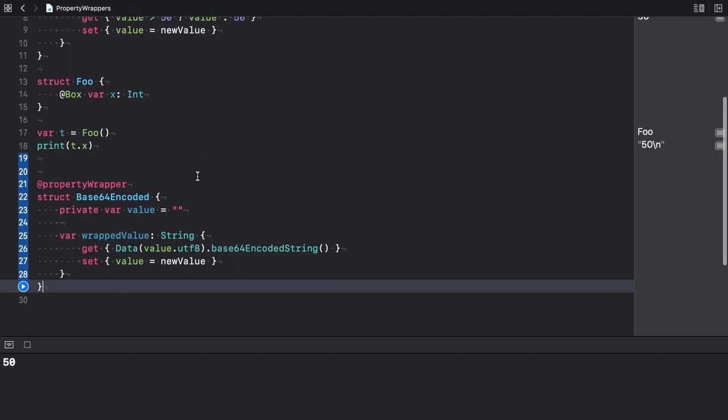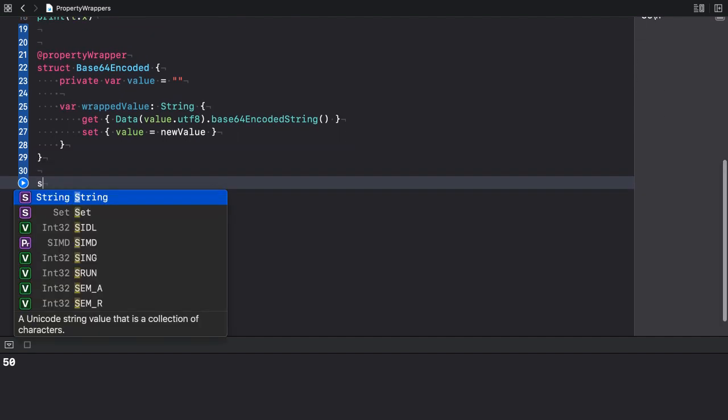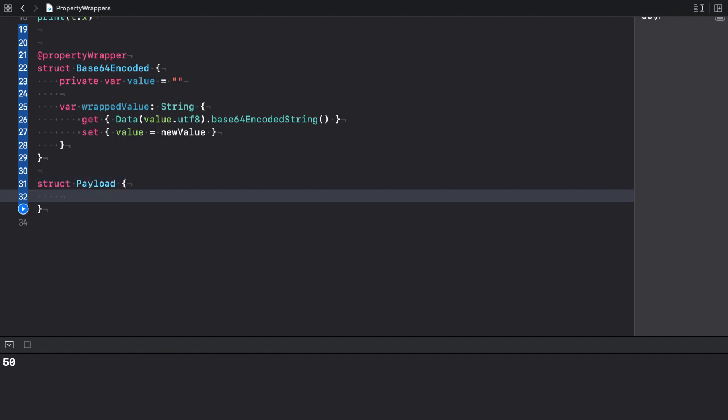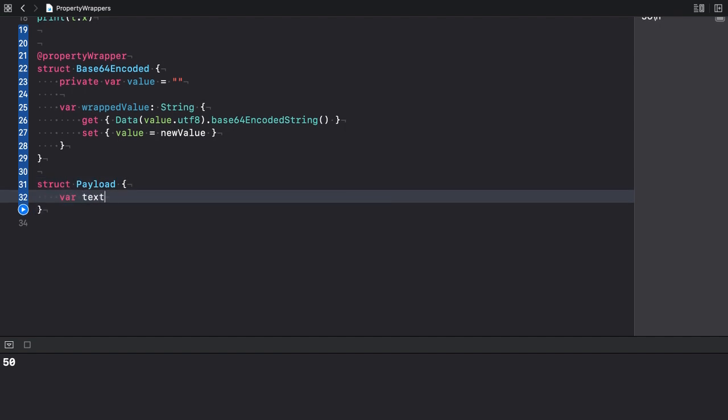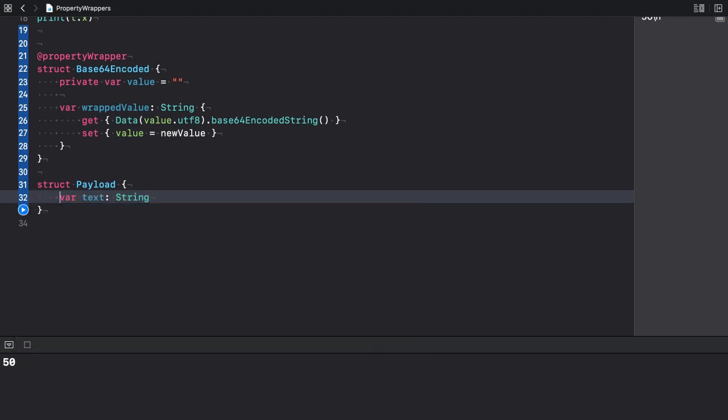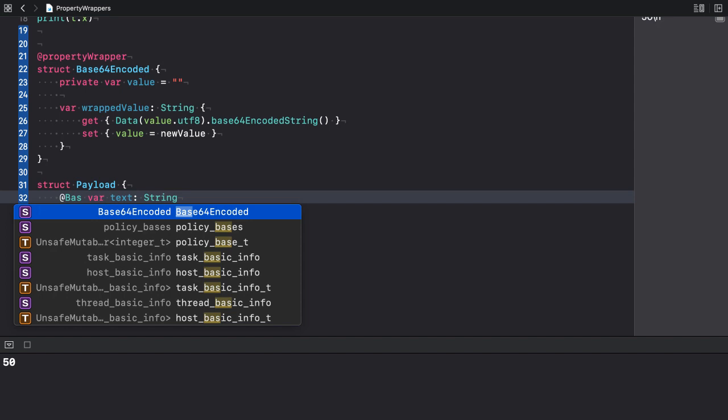Next, I create a new structure called payload. It has a single property called text of type string. And I apply the base64 encoded property wrapper to it.